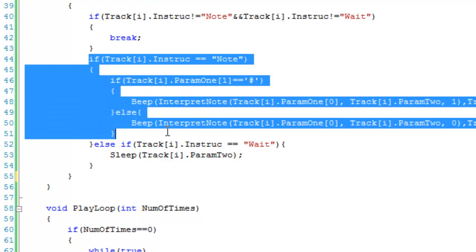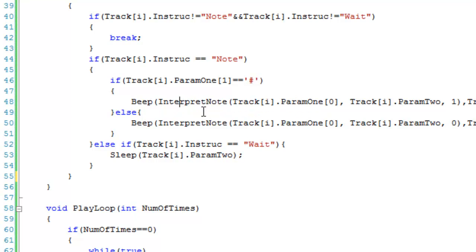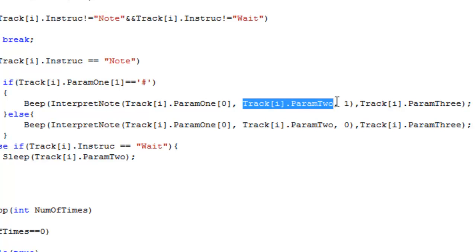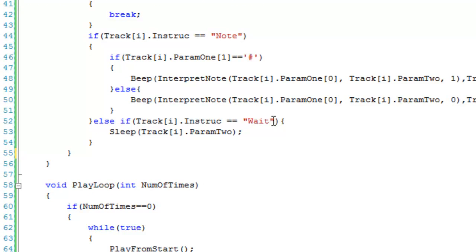For the note instruction, we check the second character of param1 — if it's a hash symbol the note is sharp. We then call Beep using interpretNote, passing it the first character of param1 as the note, param2 as the octave, 1 for isSharp if the hash is present (or 0 if not), and param3 as the duration. For the wait instruction it's much simpler — we just Sleep for the amount stored in param2.